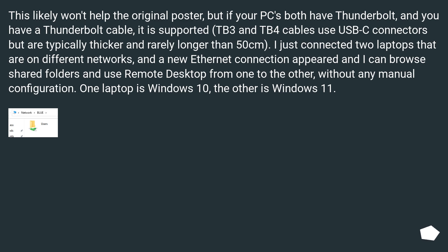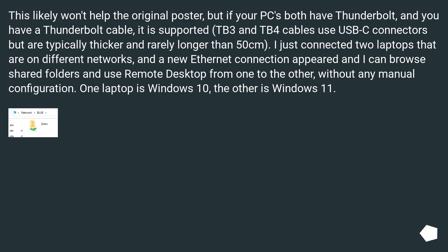This likely won't help the original poster, but if your PCs both have Thunderbolt and you have a Thunderbolt cable, it is supported. TB3 and TB4 cables use USB-C connectors but are typically thicker and rarely longer than 50 cm. I just connected two laptops that are on different networks and a new Ethernet connection appeared — I can browse shared folders and use Remote Desktop from one to the other without any manual configuration. One laptop is Windows 10, the other is Windows 11.